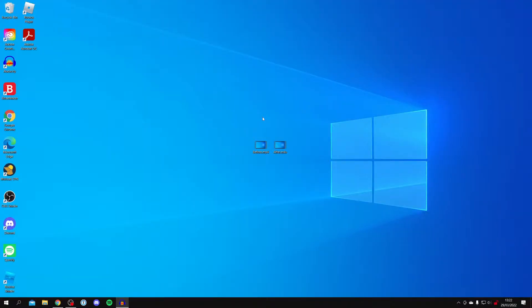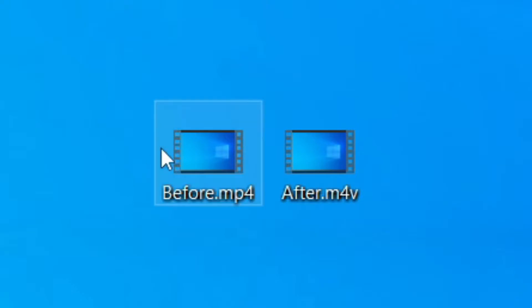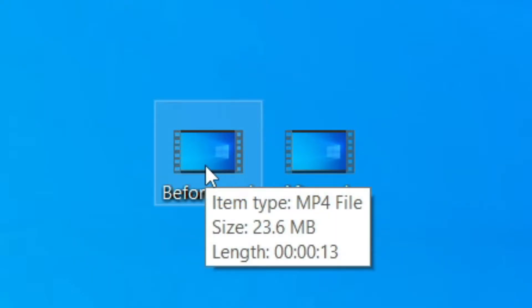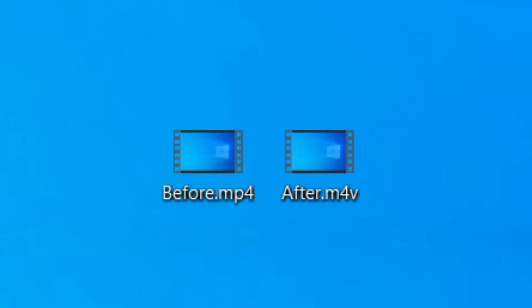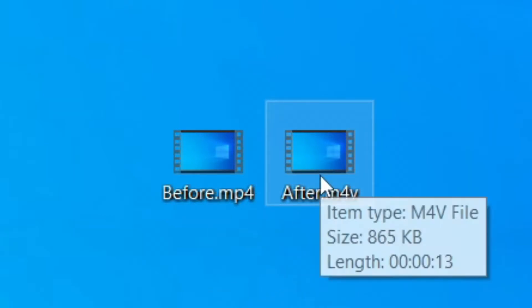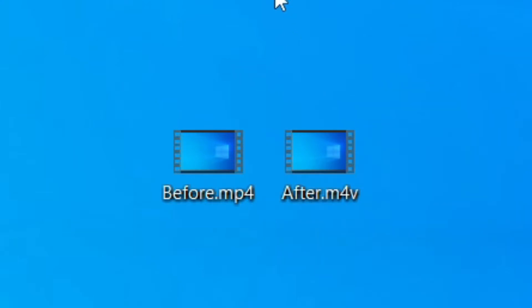Just before I show you the compressor, I want to show you some of the results I've achieved. This first clip here is the raw video - as you can see it's 23 megabytes and 13 seconds long. Then this video called 'after' is the one which has been compressed by this great software. I'm going to hover over it and as you can see it's 13 seconds long and only 800 kilobytes. That's around a 20 times decrease in file size - it's absolutely awesome. Let's show you how to get this.